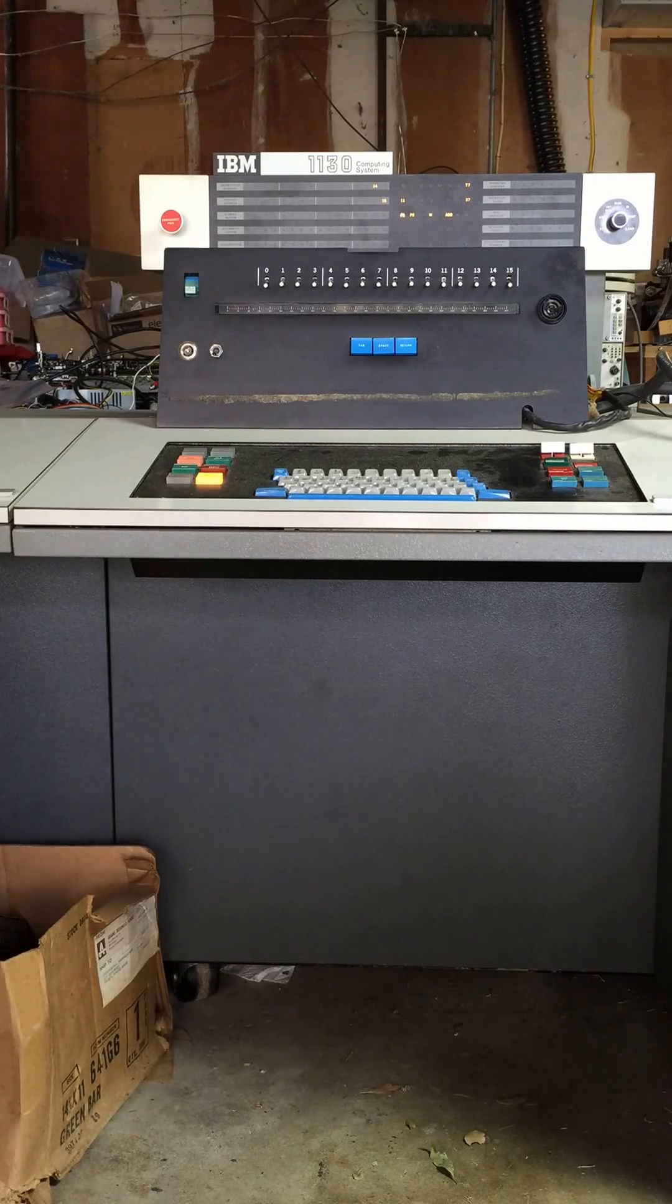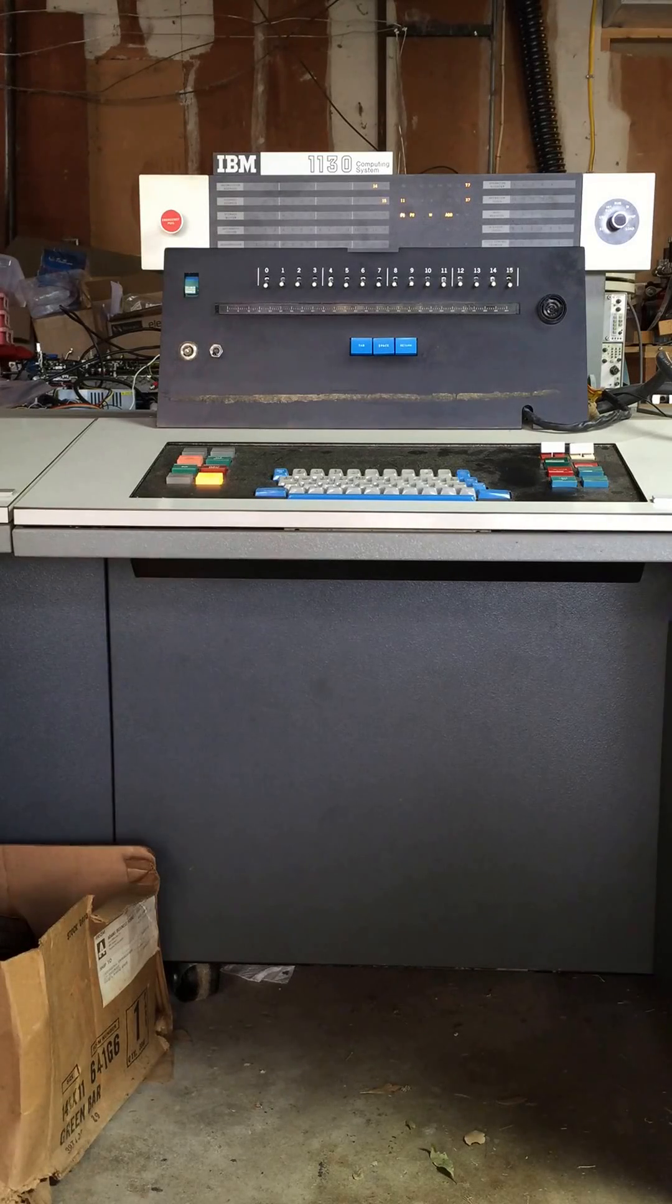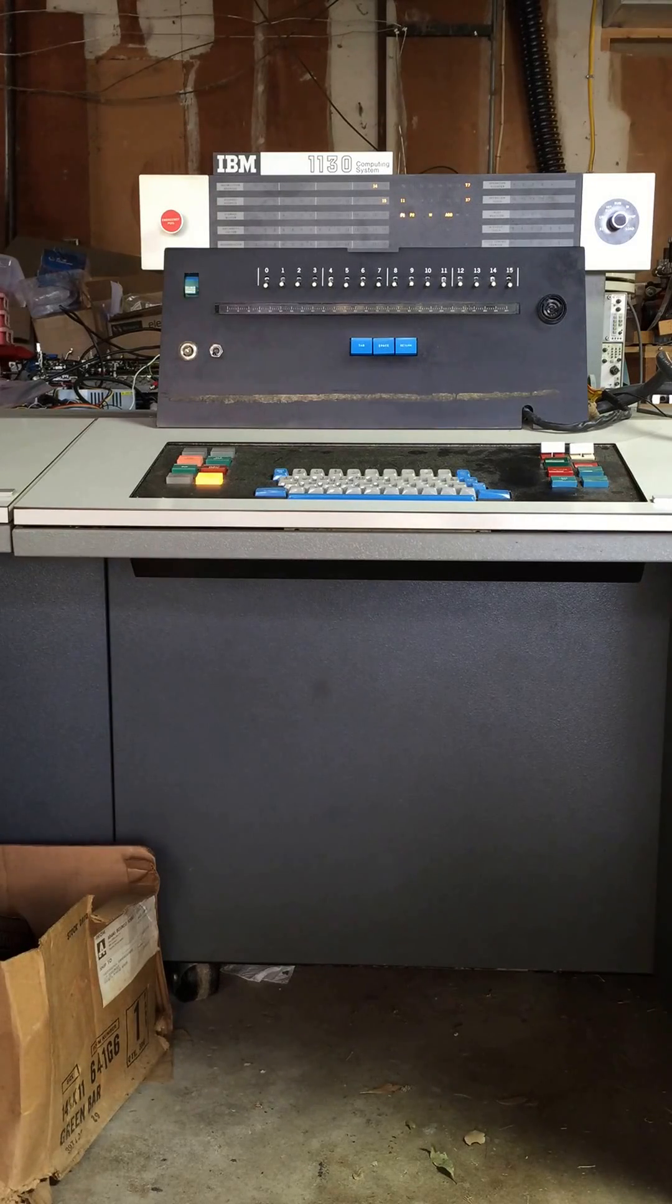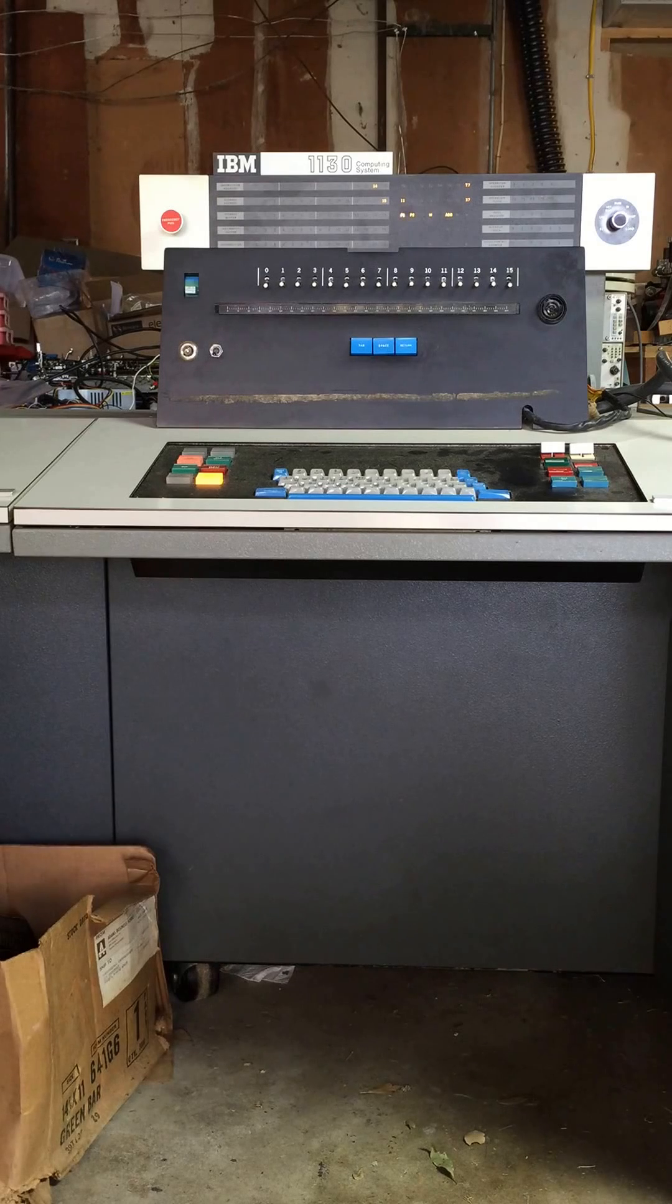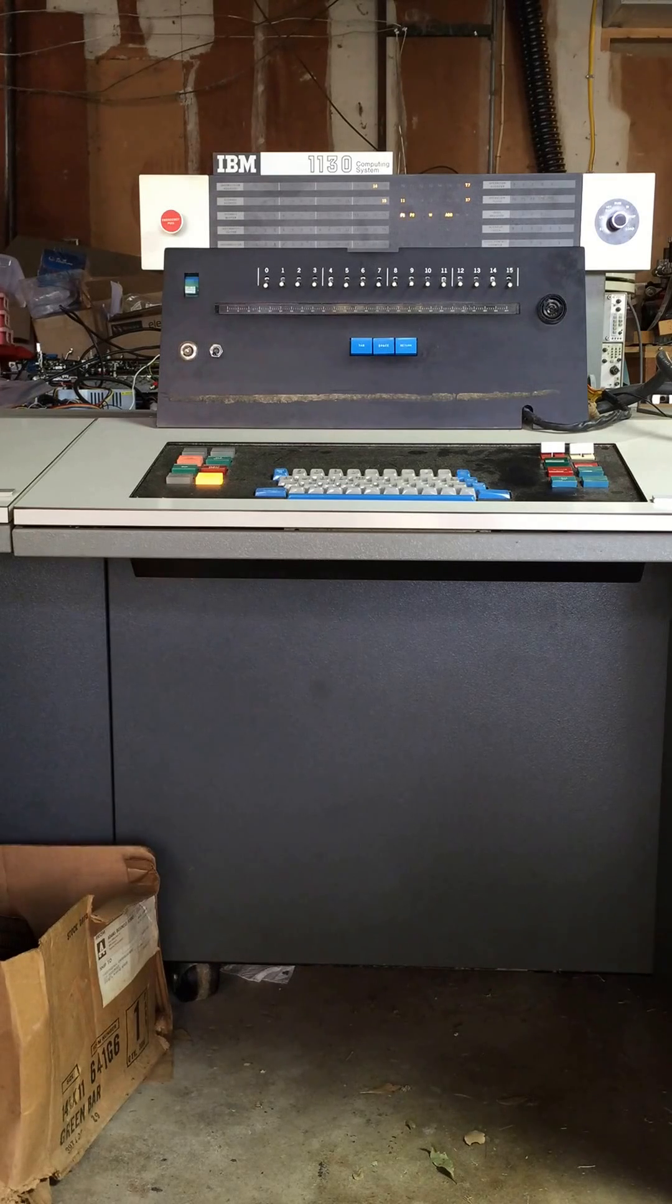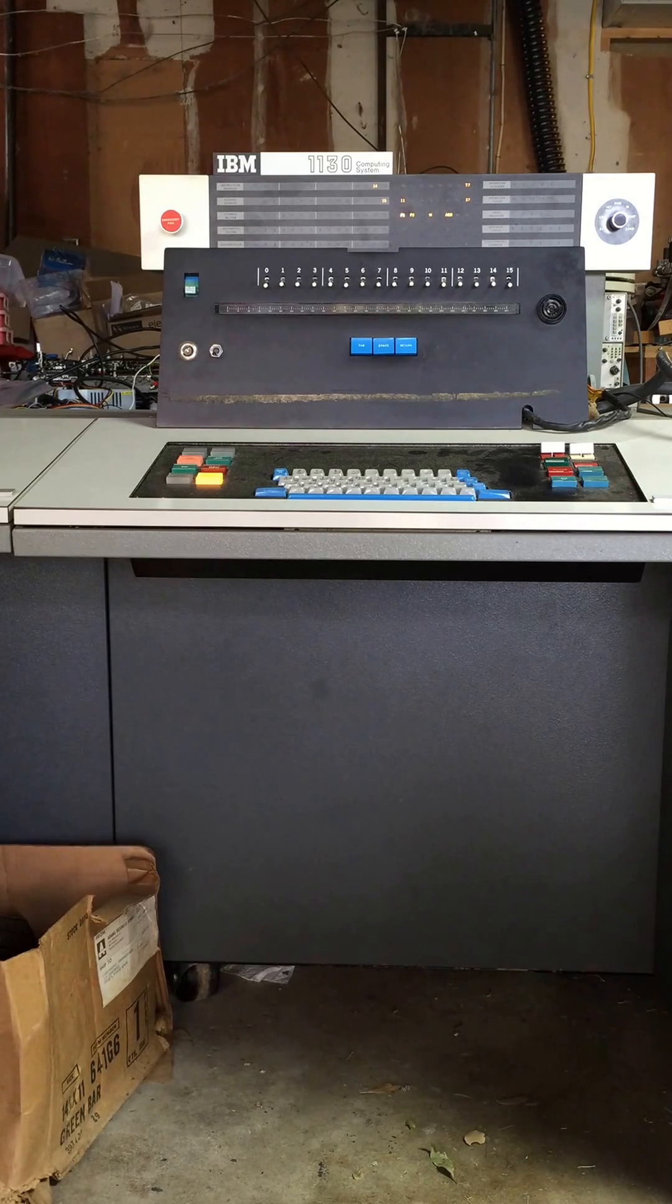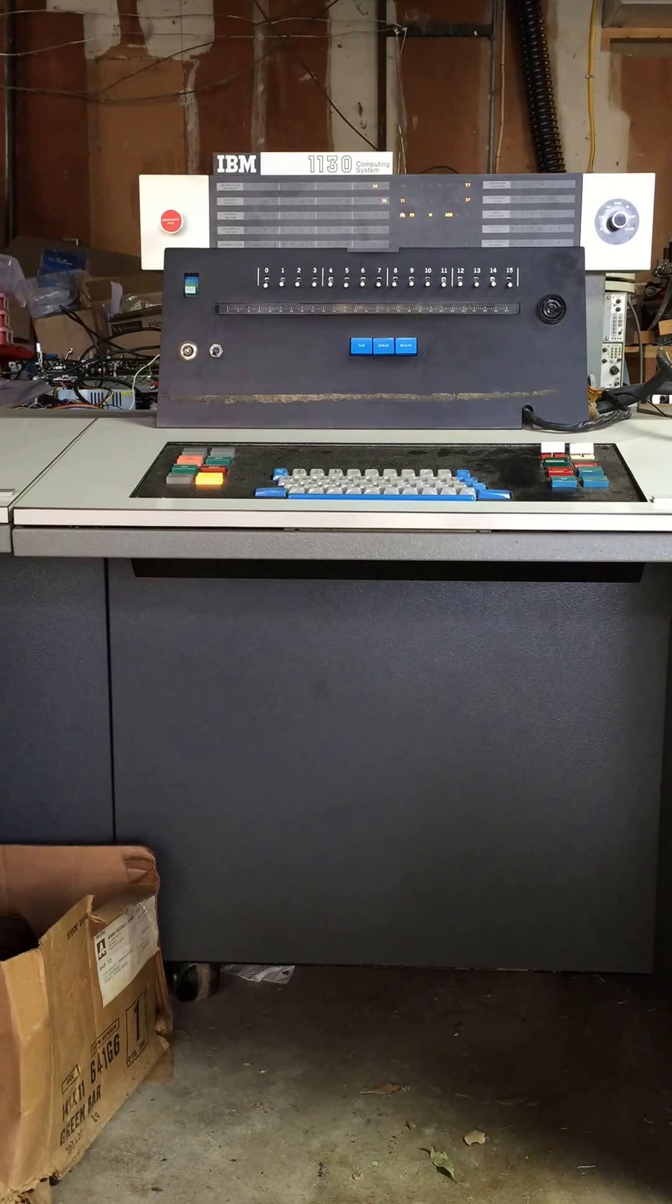This is a demonstration of the storage access channel interface box I built, loading the core storage of the 1130 from a file on my PC.